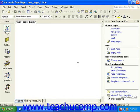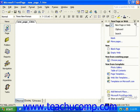FrontPage 2002 also has a task pane, but its functionality is greatly limited. It can basically be used for creating new webs, pages, viewing the clipboard, and searching for terms and documents on your computer.